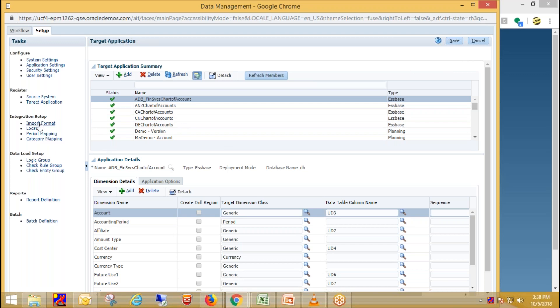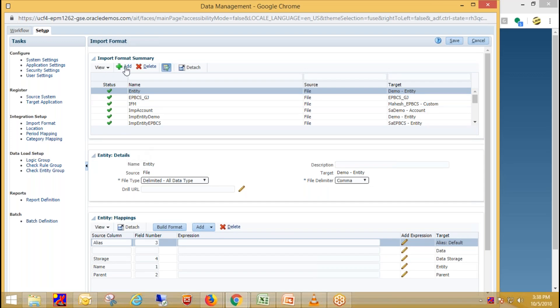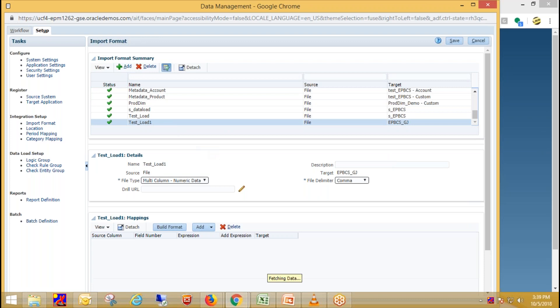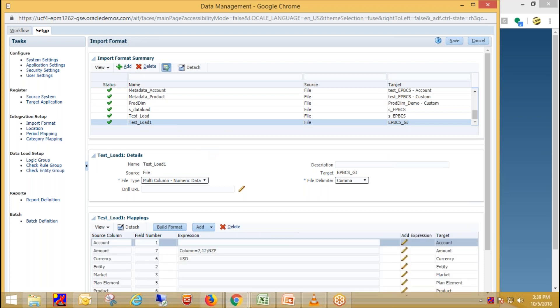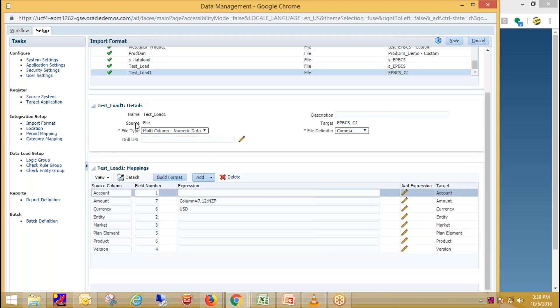Then we need to create import format. In import format, we define layout of the source data file. So for creating new import format, we need to click on add. And in detail section, we need to provide all other details. I have created already my import format name as test load one and provide the name of import format.